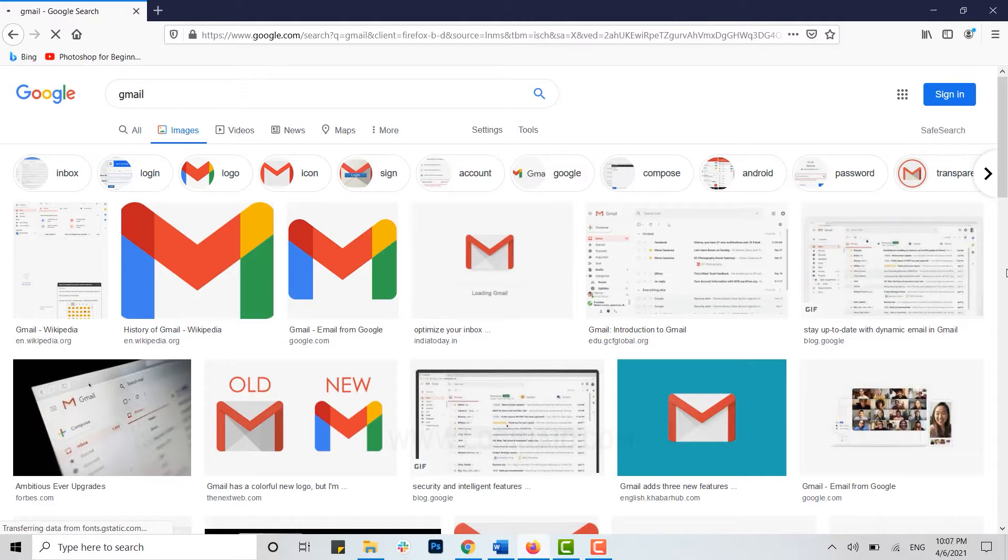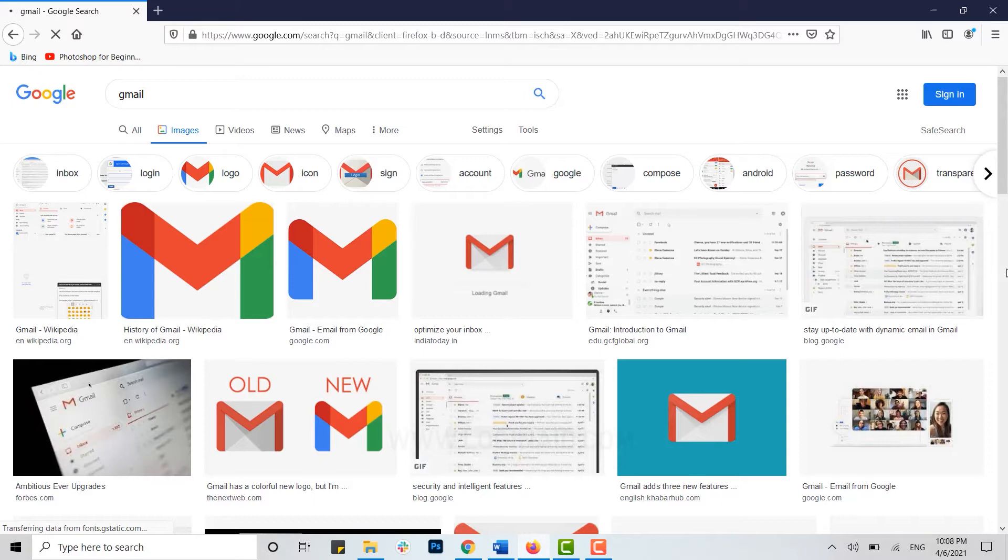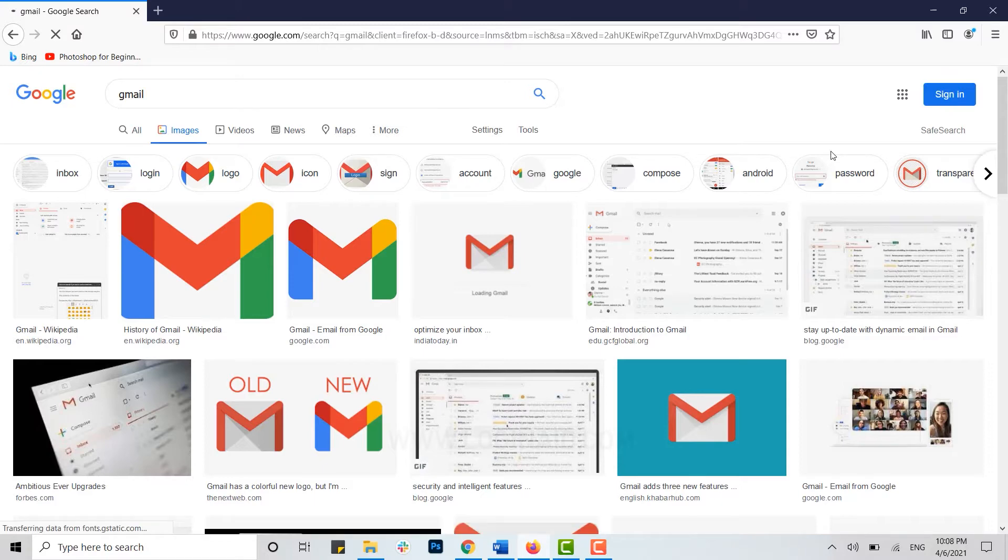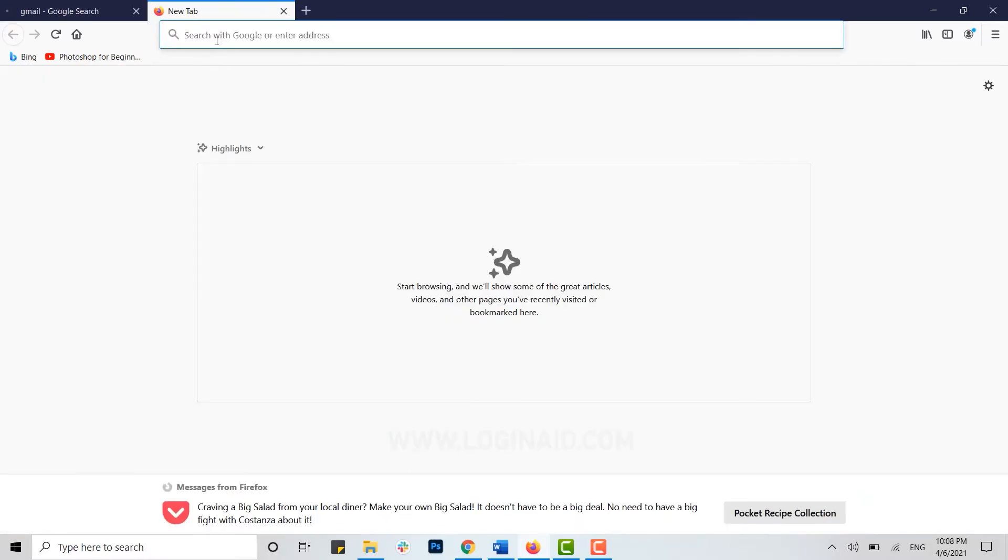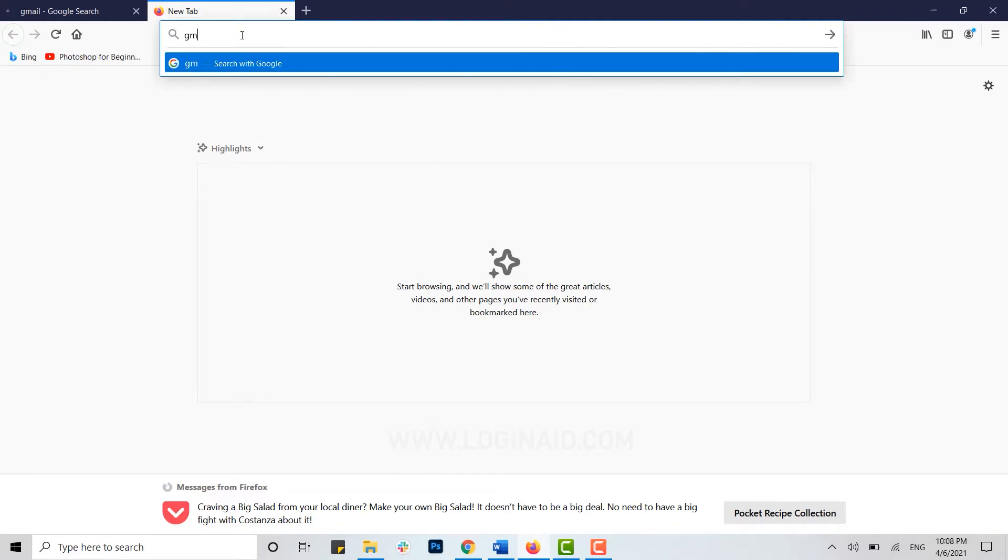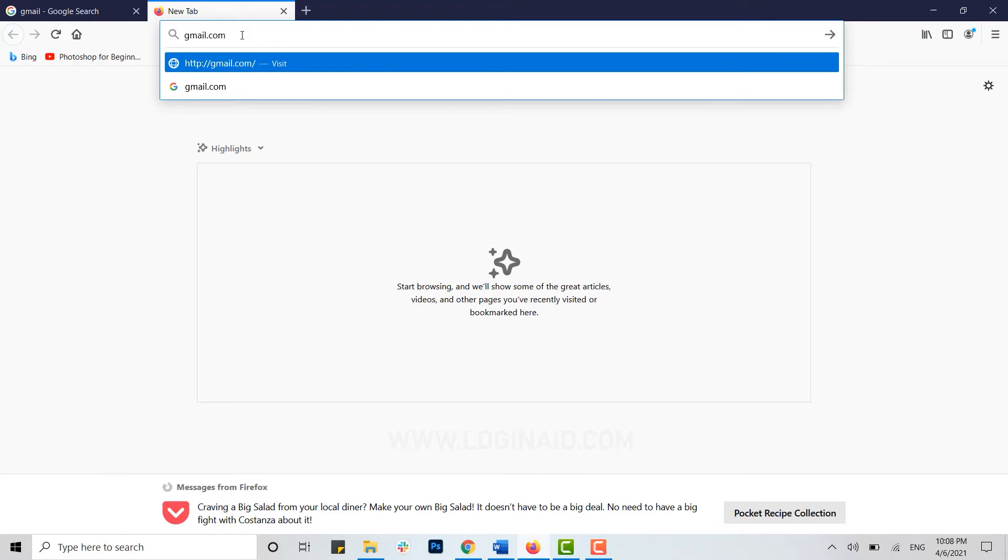Hello everyone, welcome back to our channel. Today I will be showing you how to change your Gmail password. To begin, you need to open your Gmail account in the browser. Open any browser that you have been currently using, open a new tab, move the cursor to the address bar and type in gmail.com, then press enter.